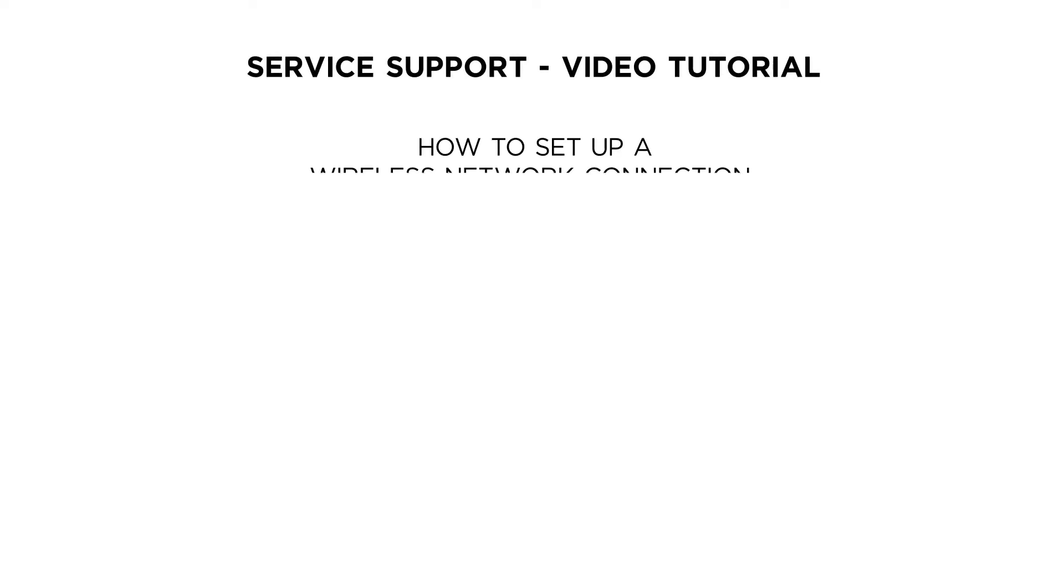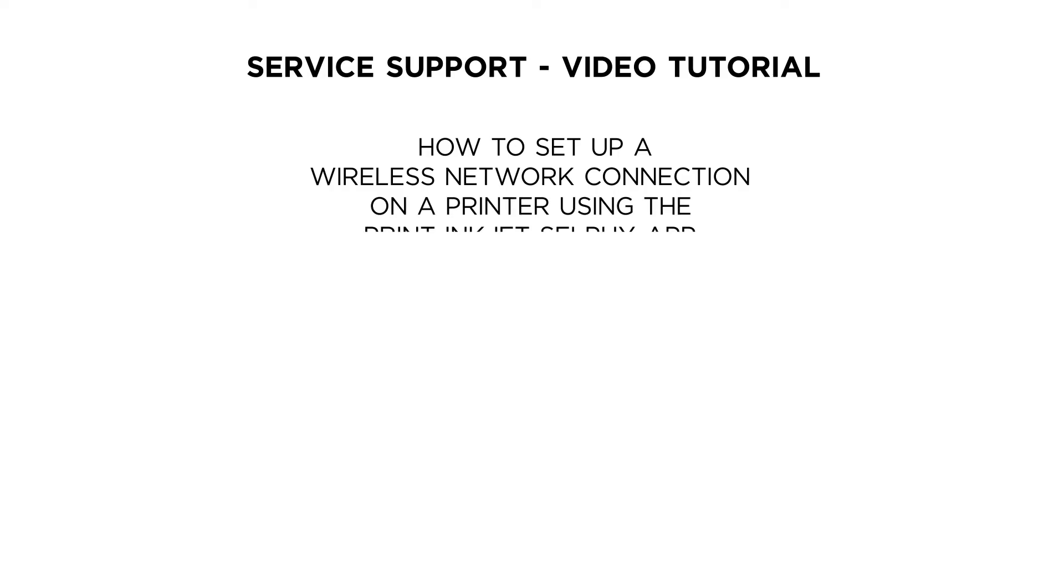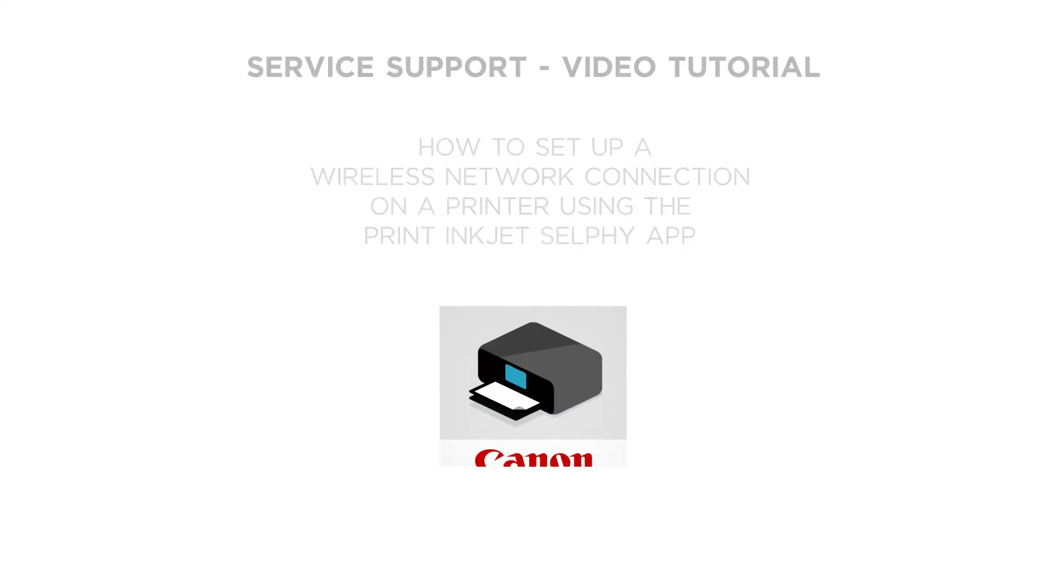Hello and welcome to Canon Service Support Tutorials. In this video we are going to show you how to set up a Canon printer using an Android smartphone or tablet running the Canon Print InkJet Selfie app.